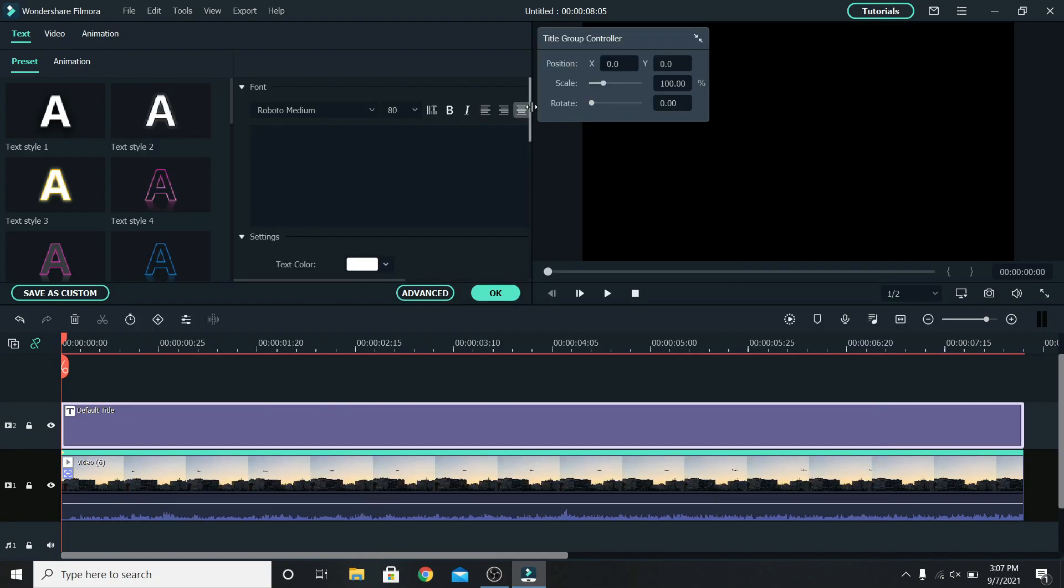Press ok. And using the title group controller, let's increase the scale to 300%. Go back to advanced.